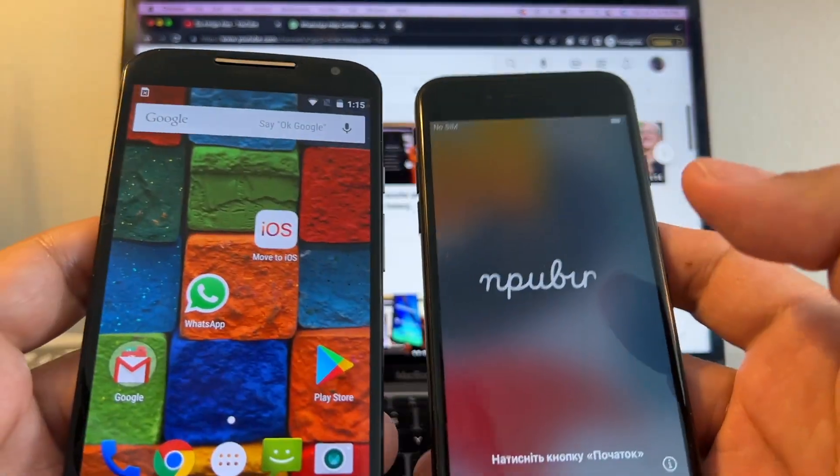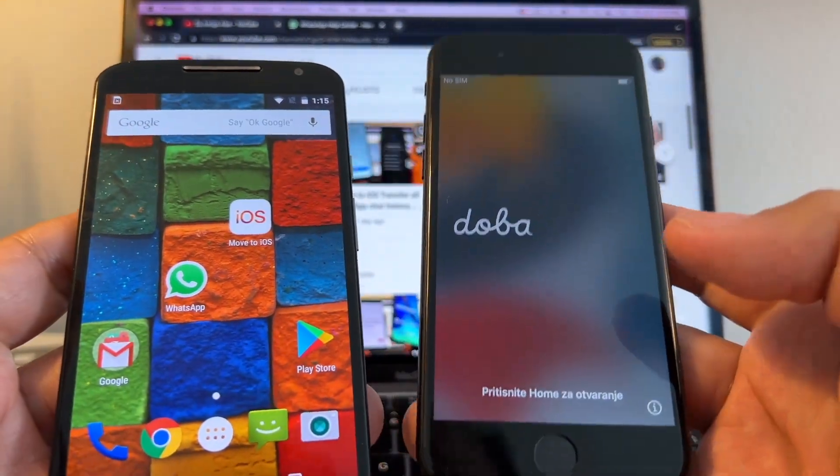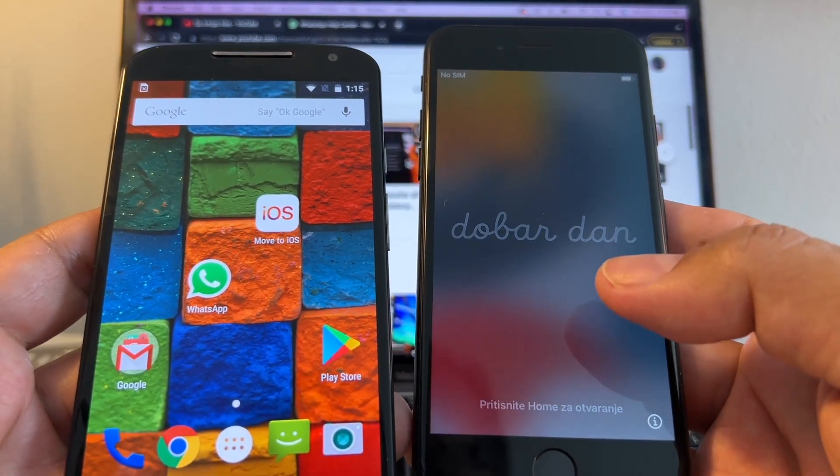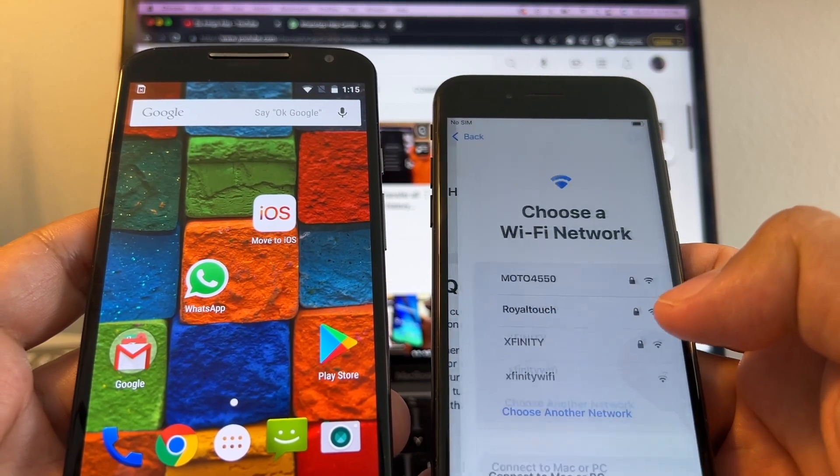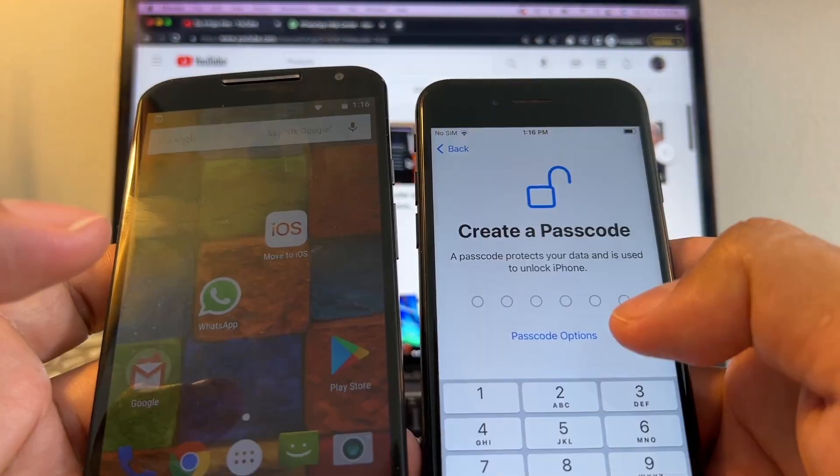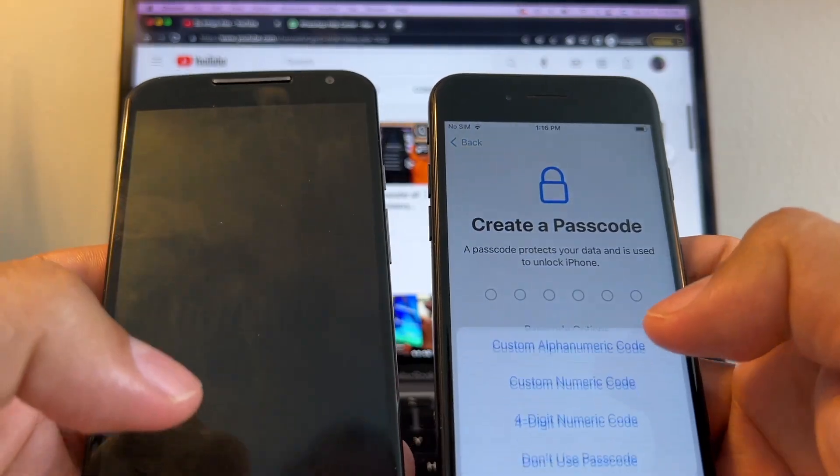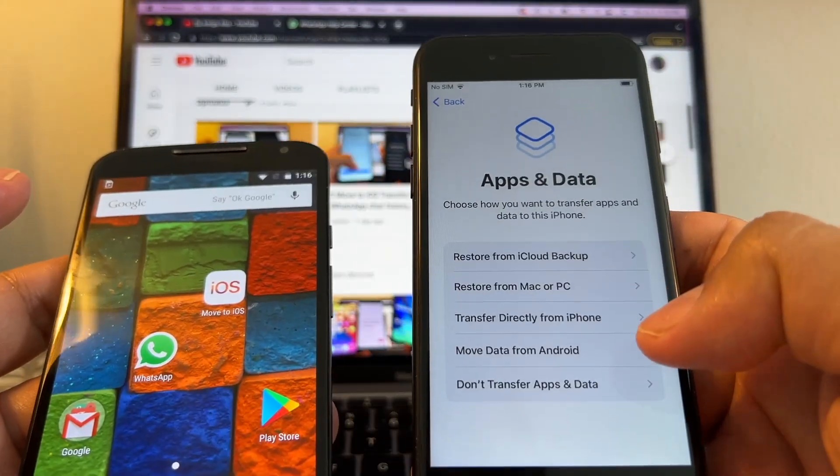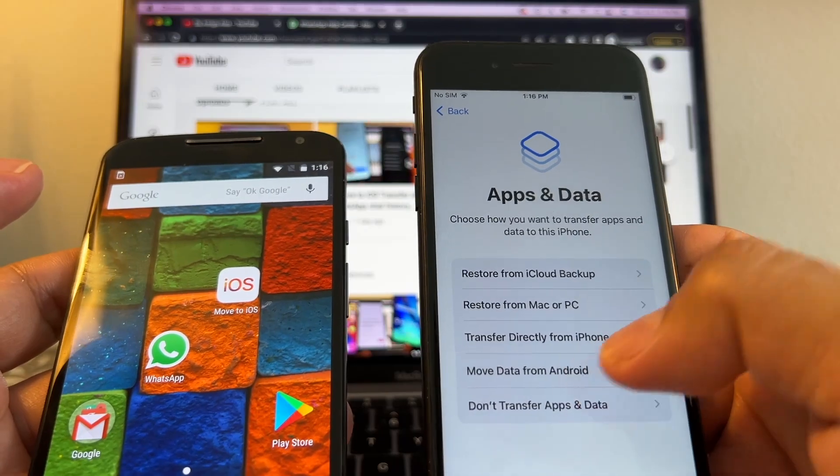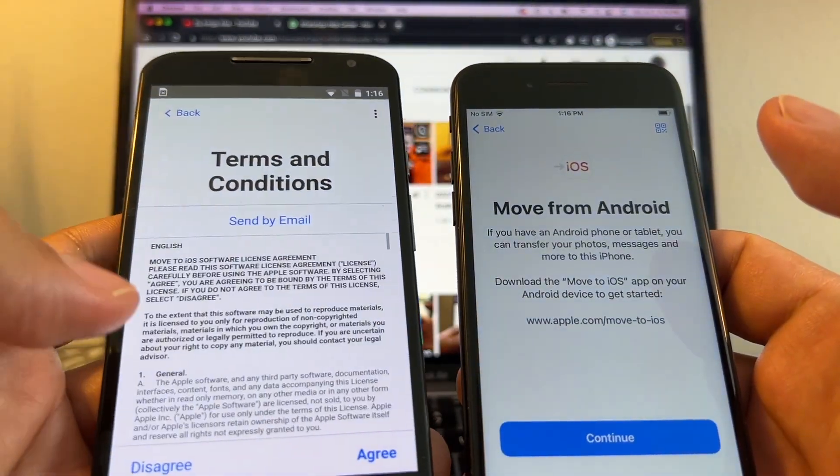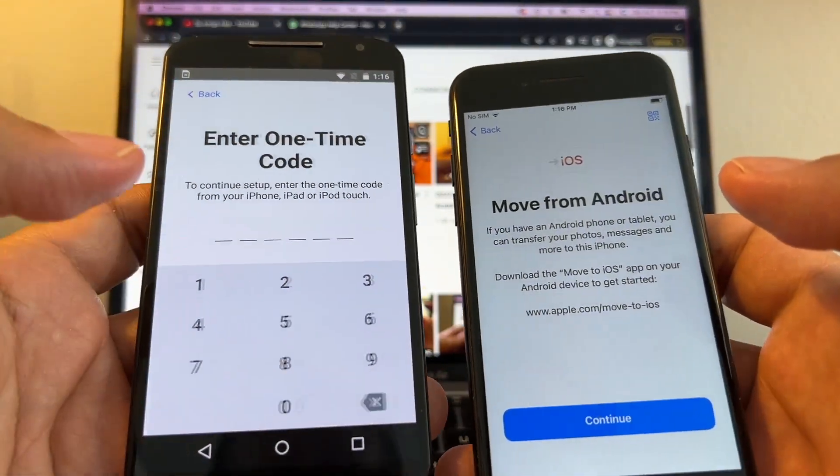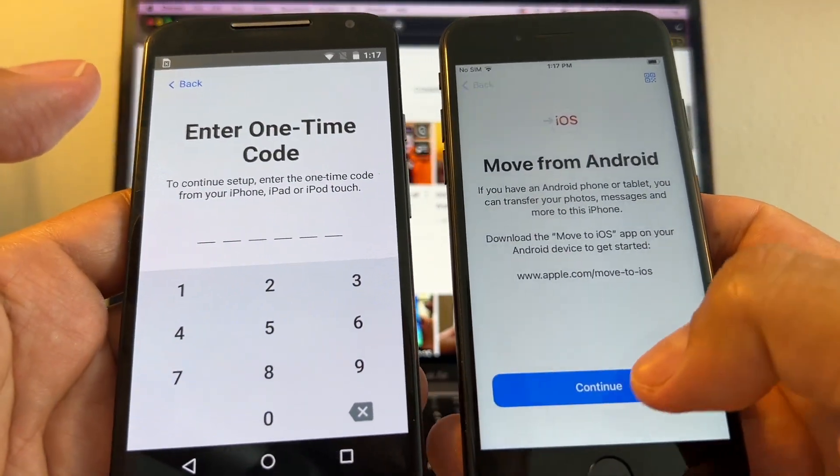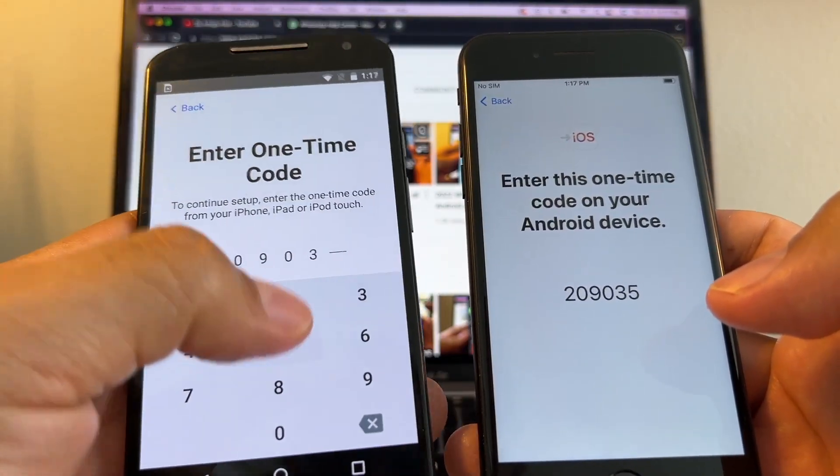Let's start this. Let's configure the iPhone first. Of course, you need to have the iPhone factory reset like this. We're going to go through the options, skip them pretty much. I'm going to log into my Wi-Fi and then passcode options - click don't use passcode. And here you're going to click Move Data from Android. We're going to open the Move to iOS app, continue, agree, continue, and here continue. And this is the code 209035.